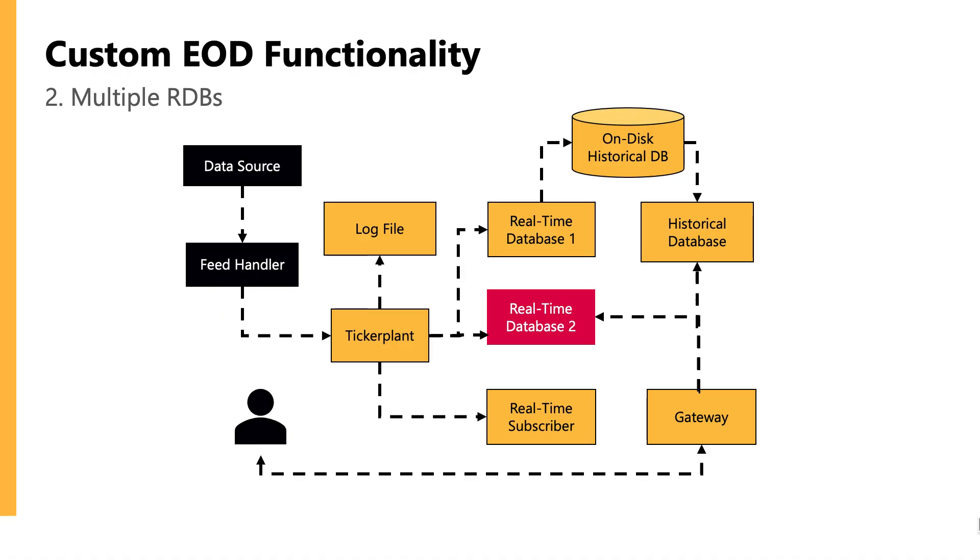A second way a user might want to customize their end of day might be when they have very large data volumes and your RDB is not able to service user queries at the same time as it's writing that down to disk at the end of the day. So what some people need to do is have multiple RDBs, one of which is concerned with writing the data to disk and the other one can still service those user queries. Then our gateway can point to whichever RDB is the available one, so the end users don't need to be concerned with which one's up or aware of which one is available.